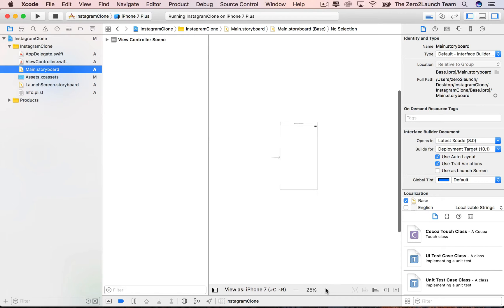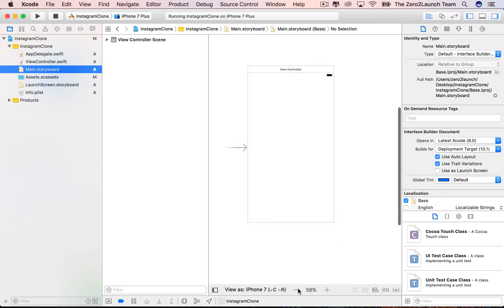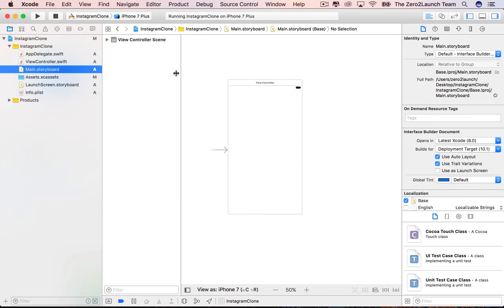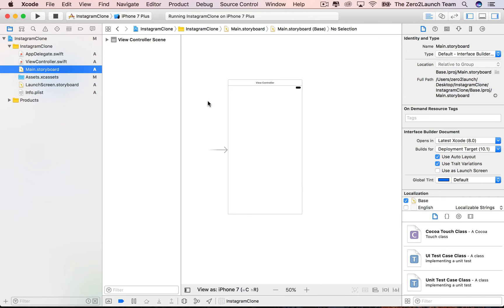Clicking on the Main Storyboard file will bring up the Visual Layout Tool, also known as the Interface Builder. You use it to lay out the user interface of the app. You can code up the UI programmatically, but in this course we use the storyboard because it's familiar to many people.